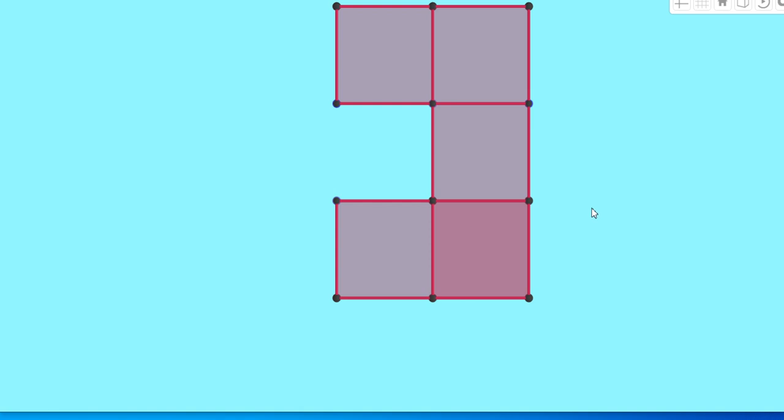This is how you can draw the front view, top view, and side view of the figures made by squares, made by cubes.